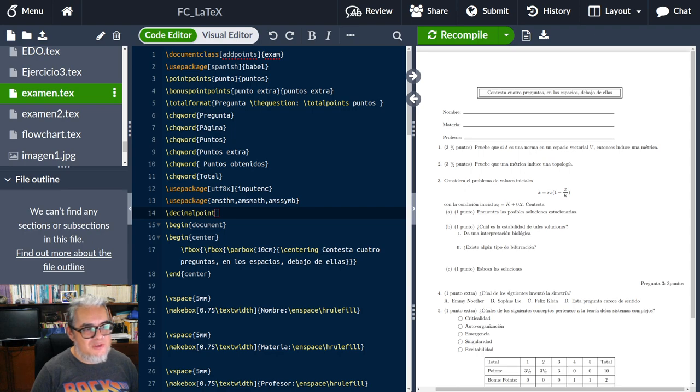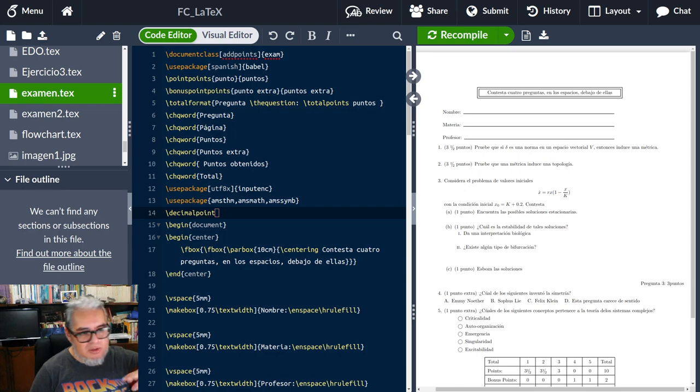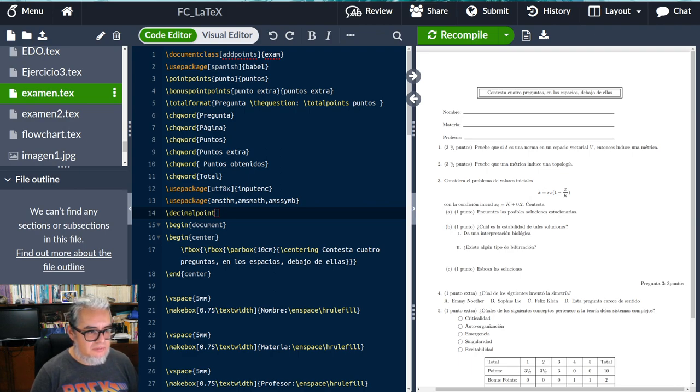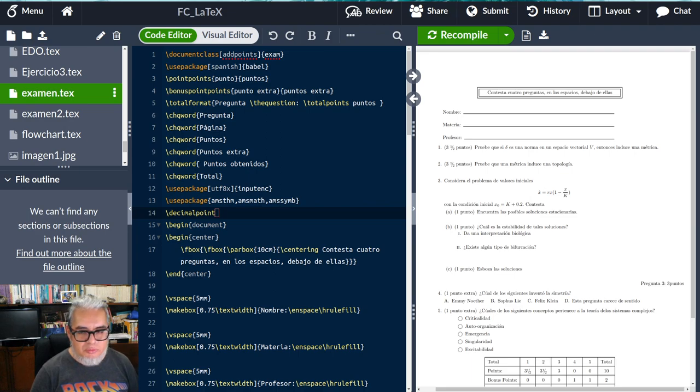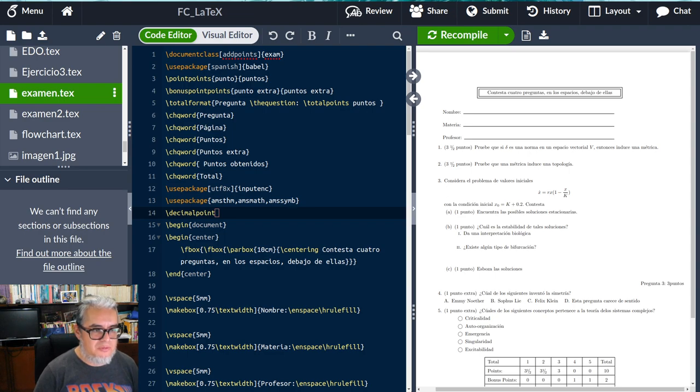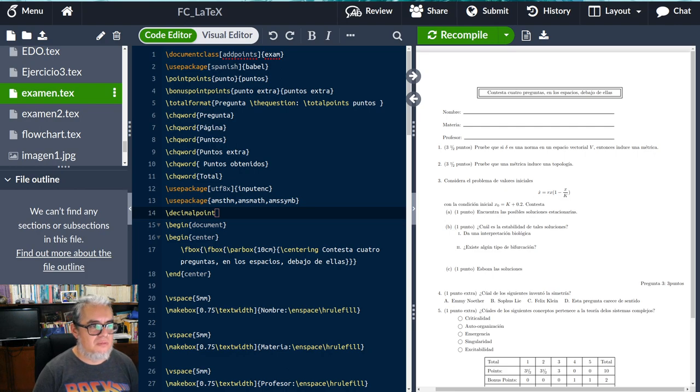Ahí está el examen ya terminado por fin. Una disculpa porque la semana pasada otra vez no pude subir el tutorial, pero vamos a tratar de hacerlo con buen ritmo. Pero mientras dejémoslo aquí y nos vemos en una siguiente sesión.